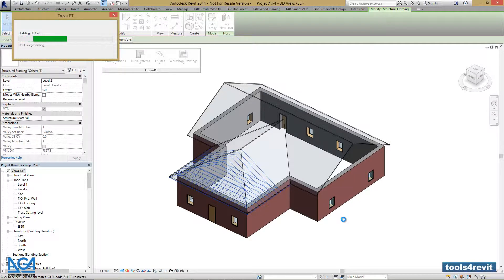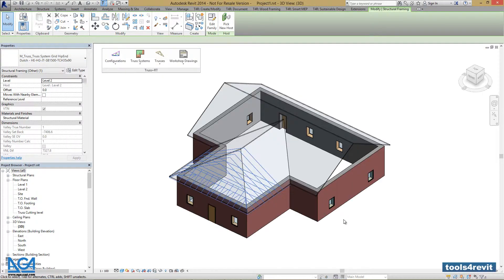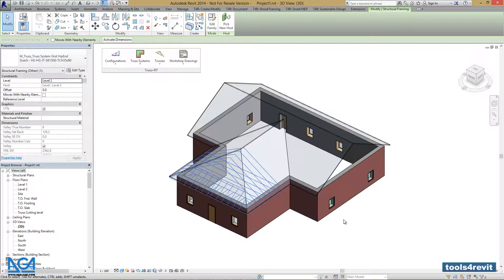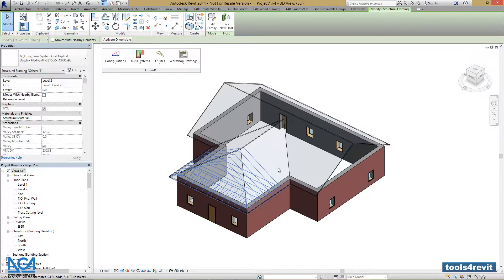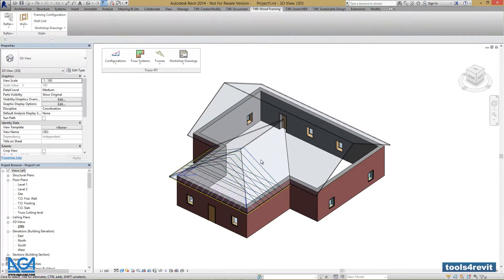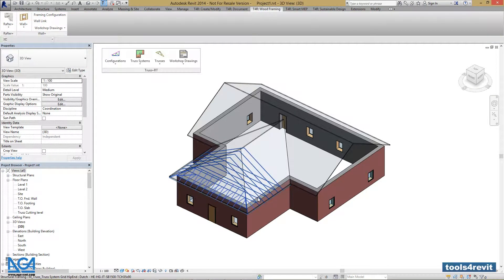Let's press OK. Our Truss System Grid will be modified, and we can see the changes in a matter of seconds.